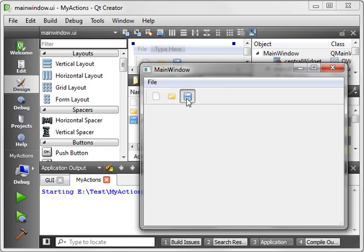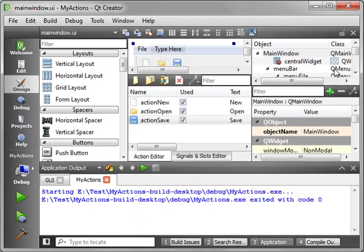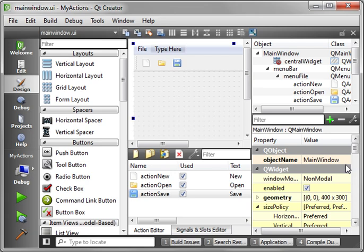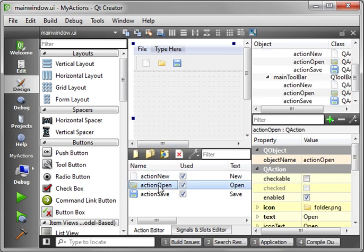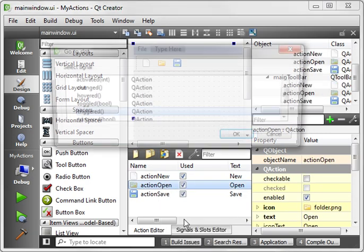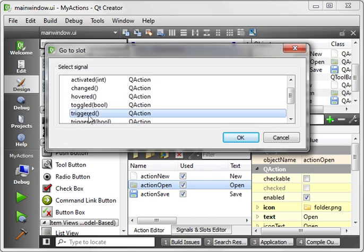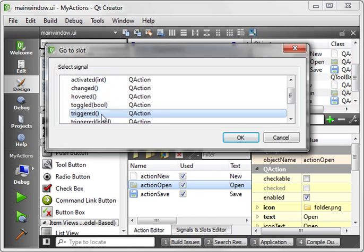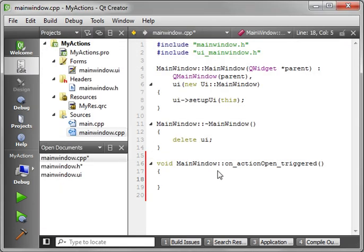So what are actions? We understand that you can add them to a form. So let's just say, let's go action open. Go to slot. And we want triggered. Now you have all these others. Don't worry about those for now. Just do triggered. And there's our code. And in case you're wondering.